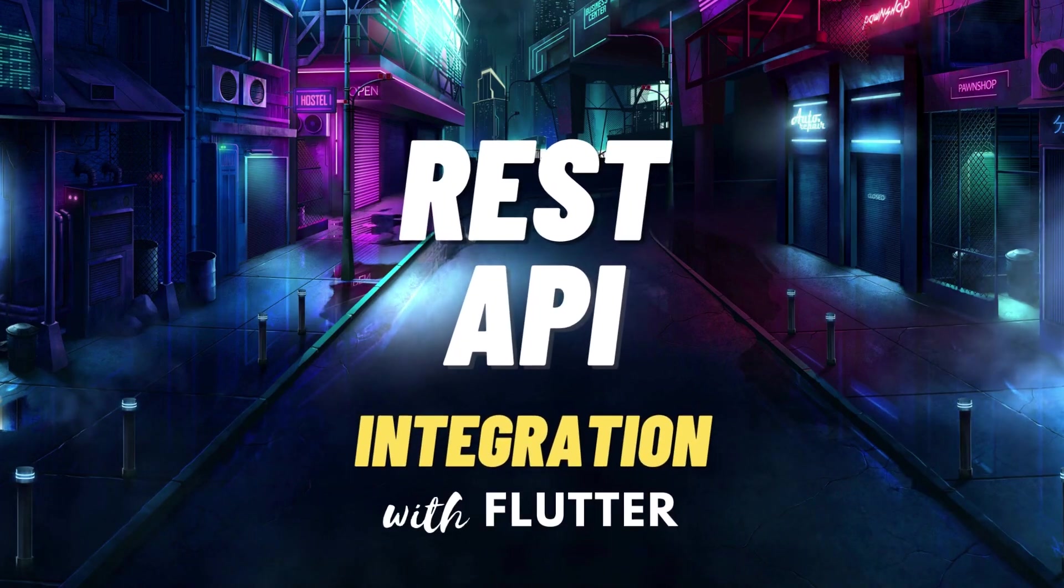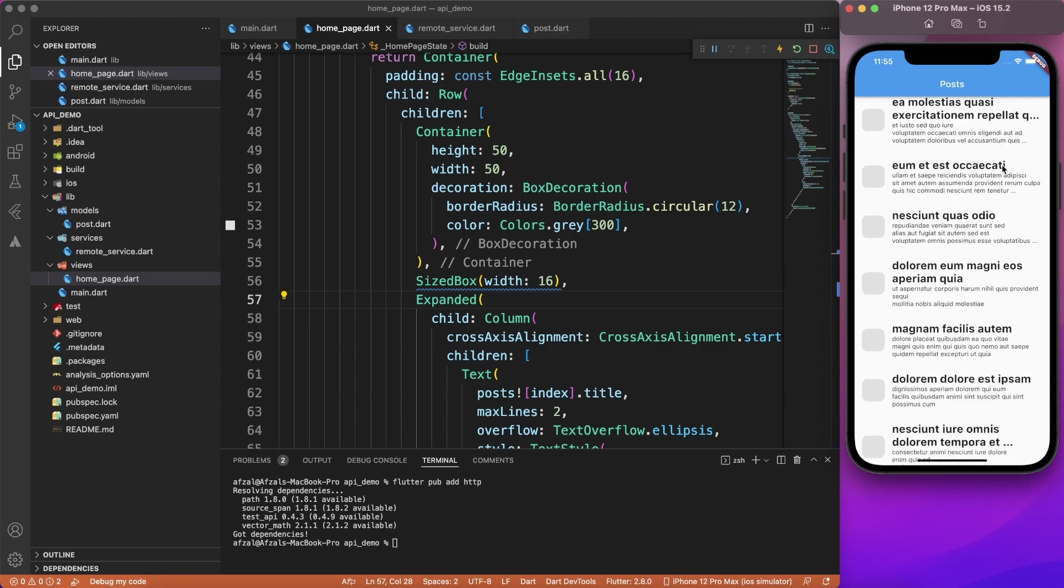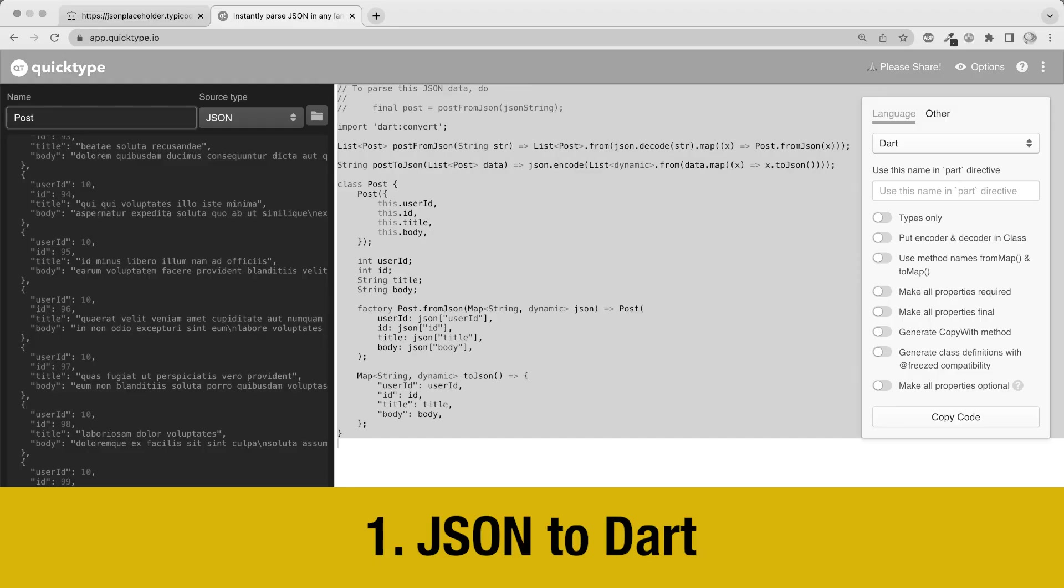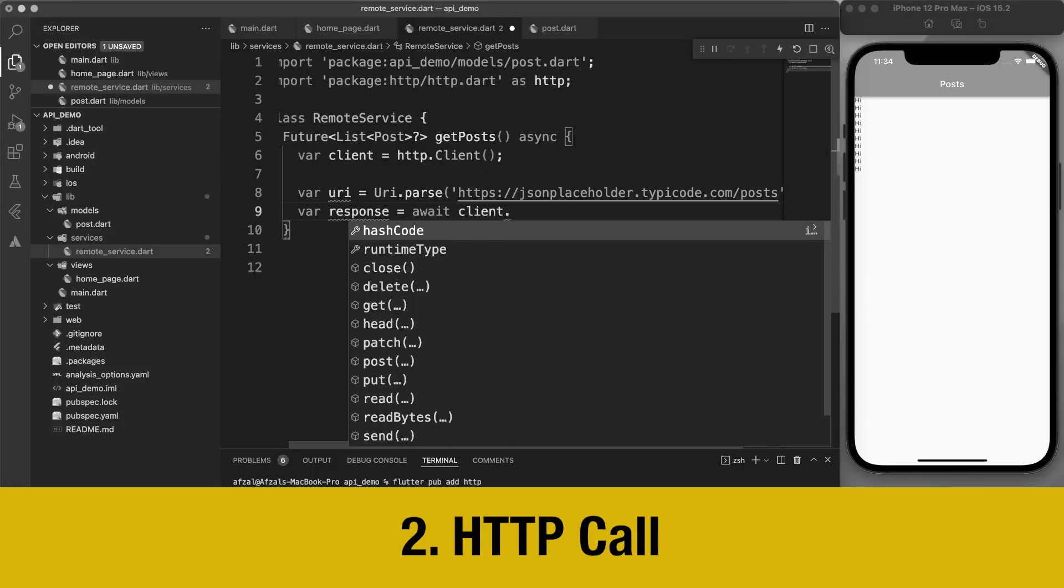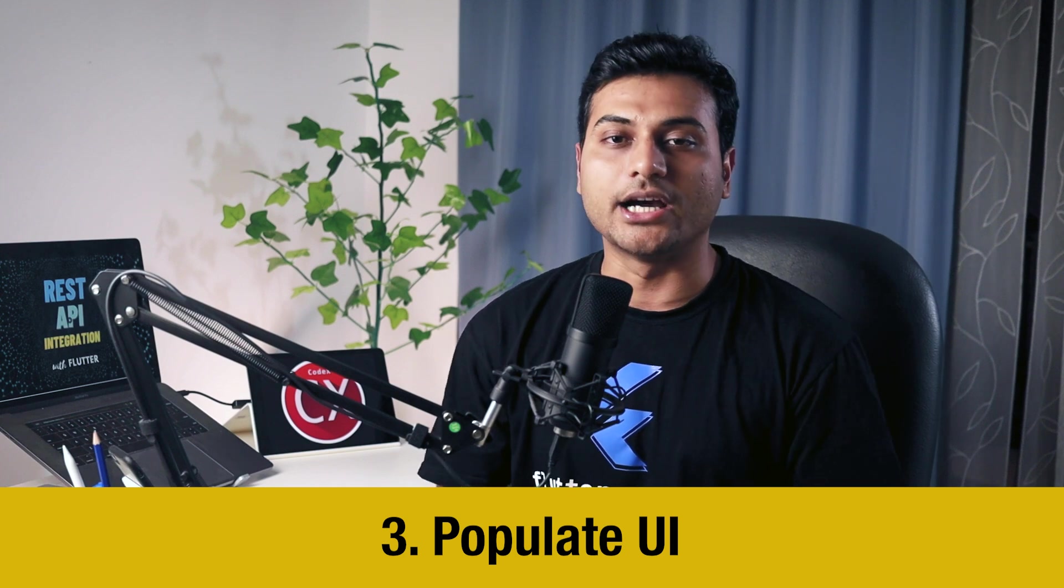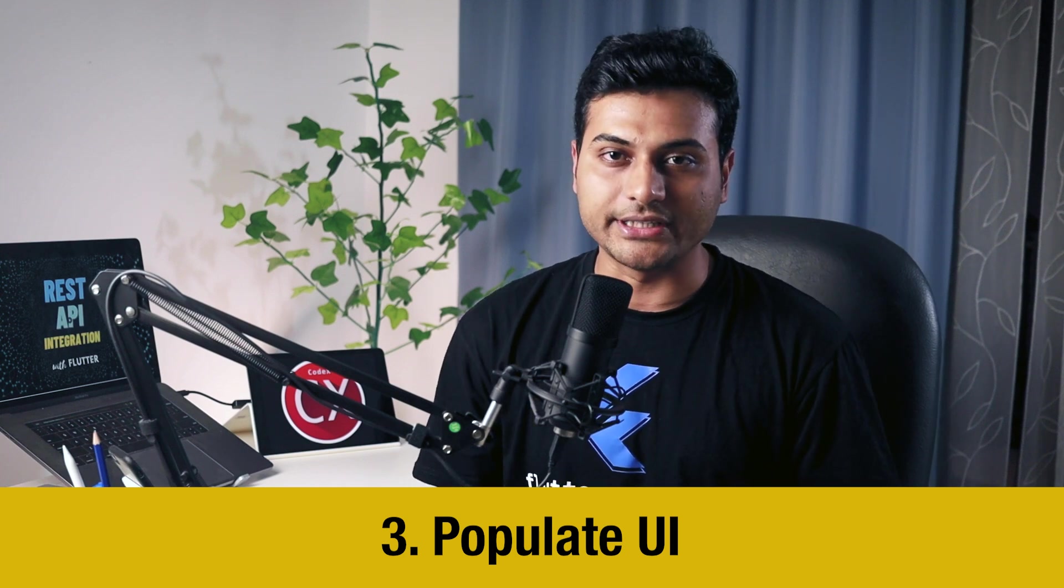REST API integration with Flutter. In this video, you will learn from scratch how to integrate RESTful API inside your Flutter application, starting from JSON to model conversion, HTTP API calls, and then populating that data on the interface.